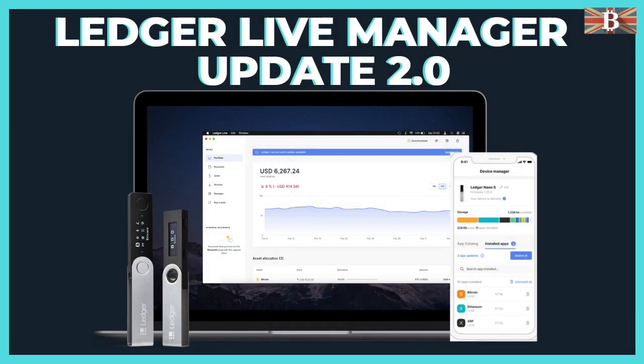In this video, I'm going to take you through some of the new features and how you can update your Ledger Live Manager to version 2.0.